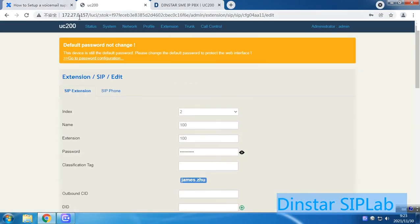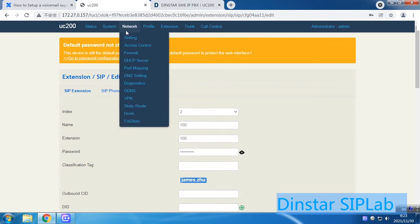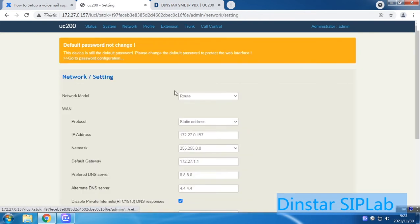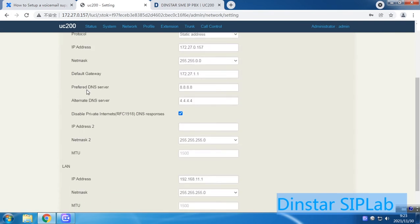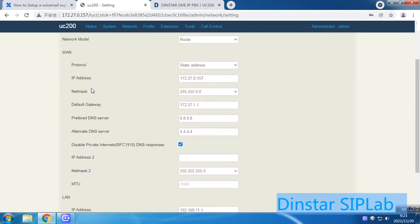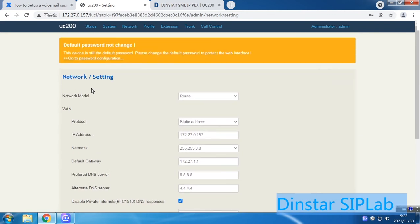Since the UC100 can also function as a router, you have to check the DNS settings. Make sure your system can be accessed and can reach the DNS server. Everything must be connected properly, otherwise your voicemail notification email will not be sent.